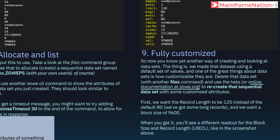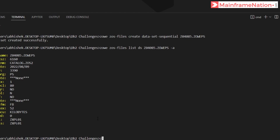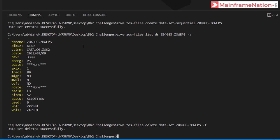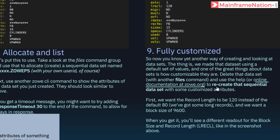In step 9 it is asking us to delete this data set. The command is: zowe zos-files delete data-set Z04085.ZOE.PS --zos-f. Press enter — data set deleted successfully. Then we have to recreate this data set again.